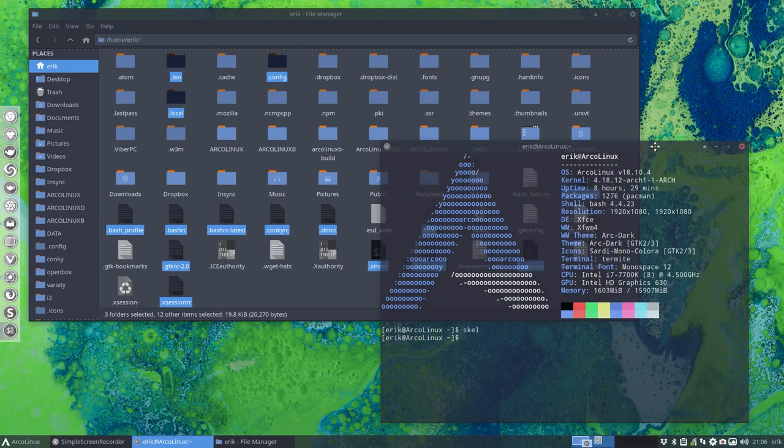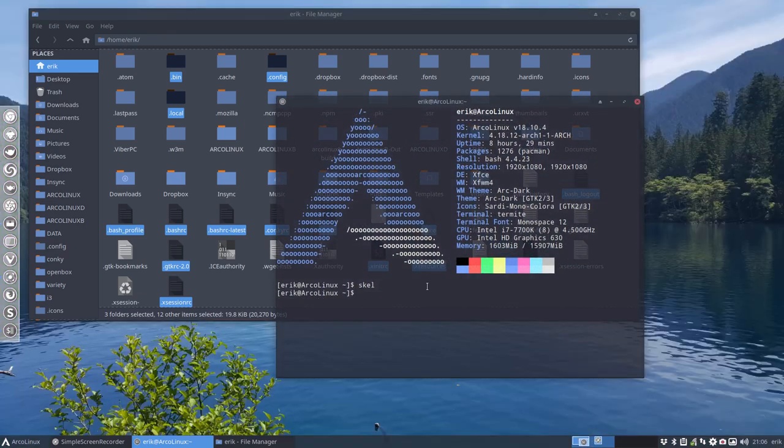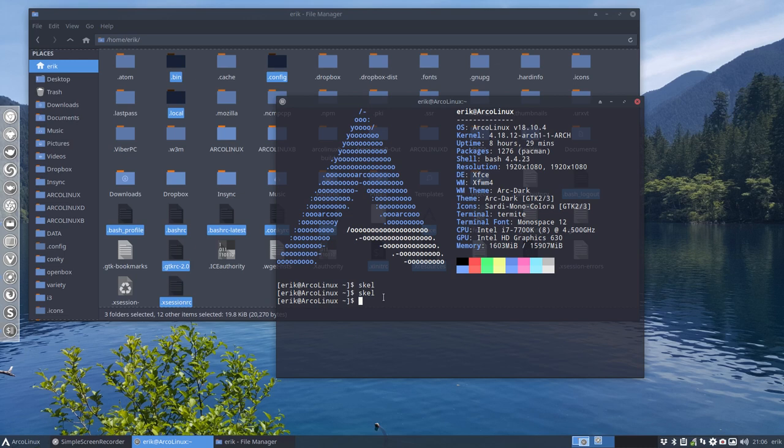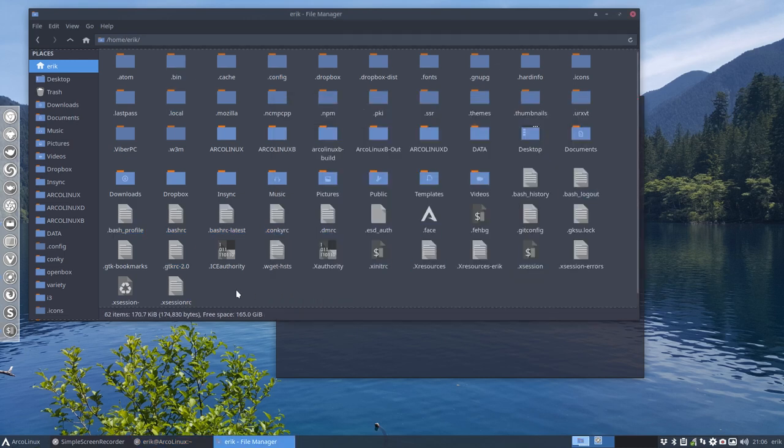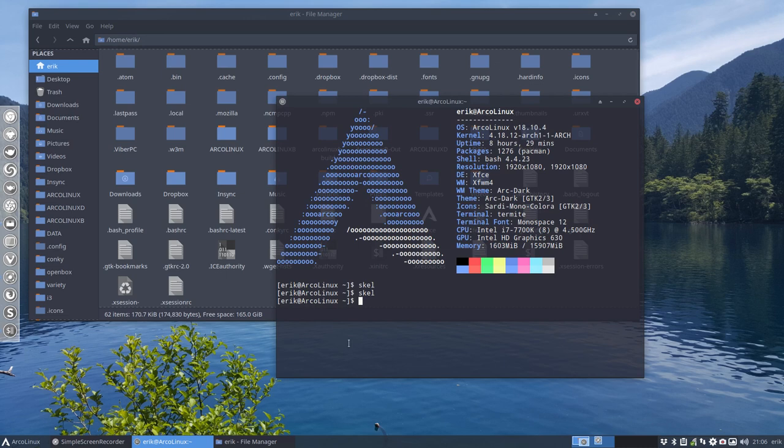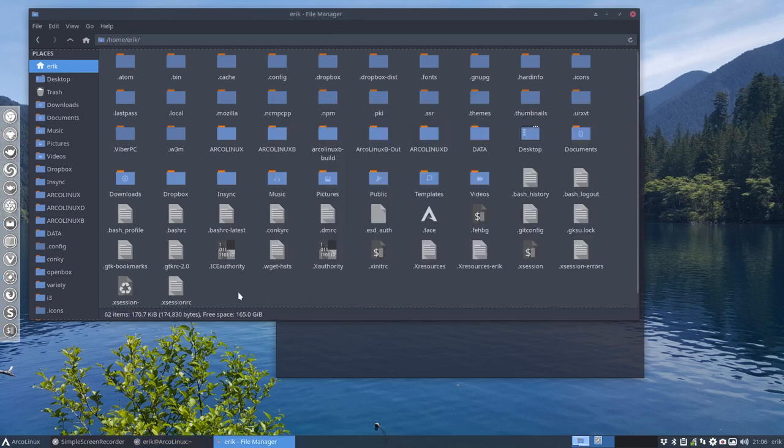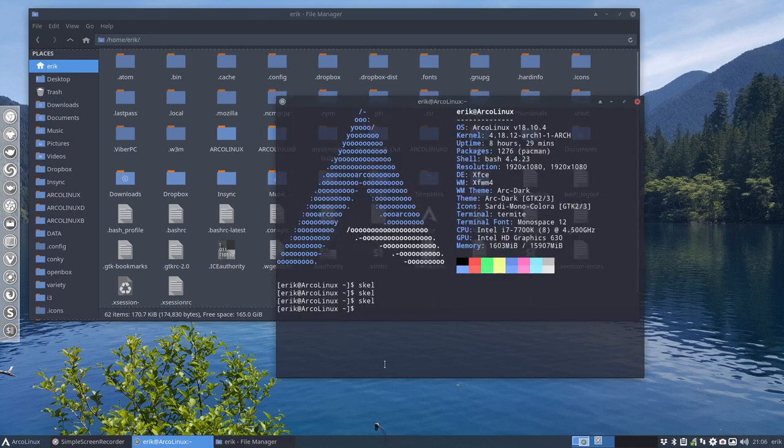You see the time it takes to do it by hand. Conky doesn't like it, he hates when you do that, so quit it and start Conky again. But the Skel command, when you do this one, you work via a terminal and when you press enter, the same happens - copy paste /etc/skel to home, done. So it's a bit faster and more efficient.